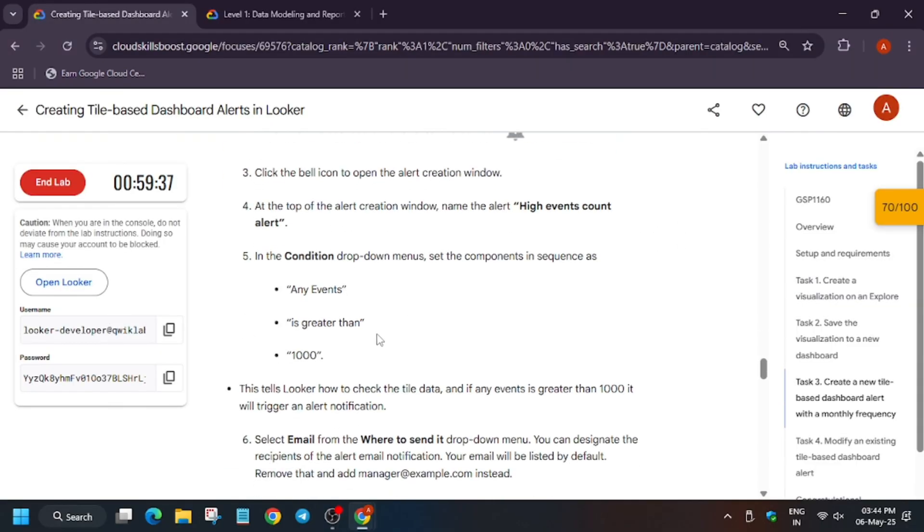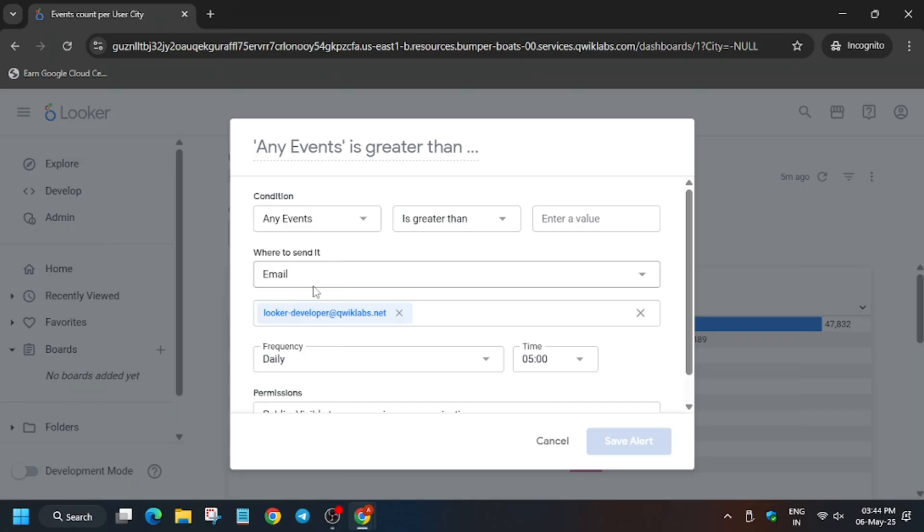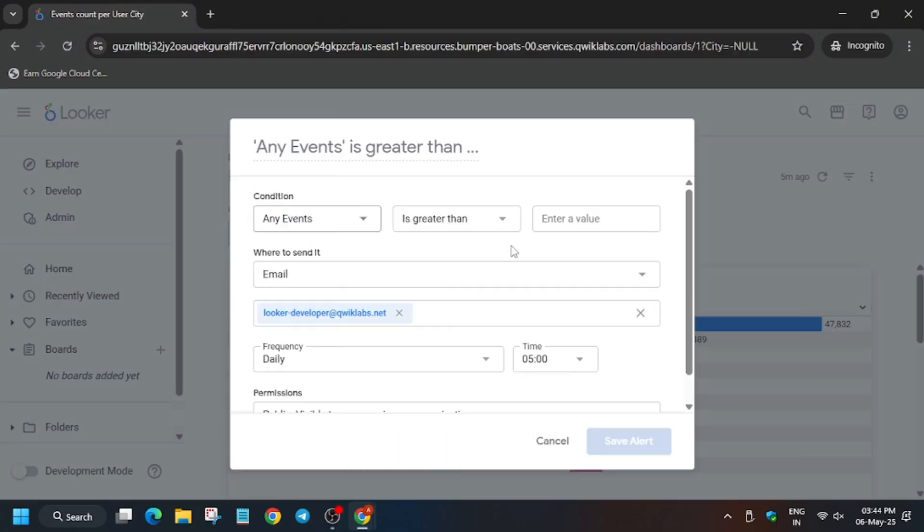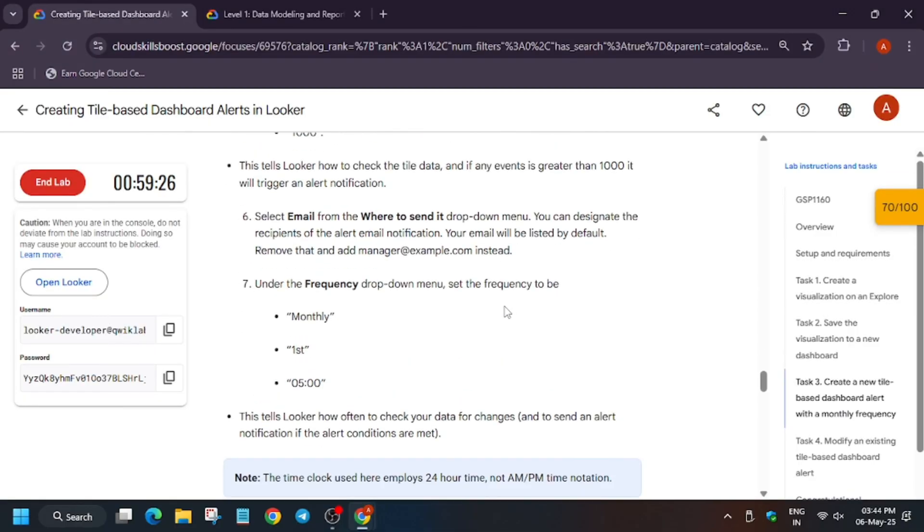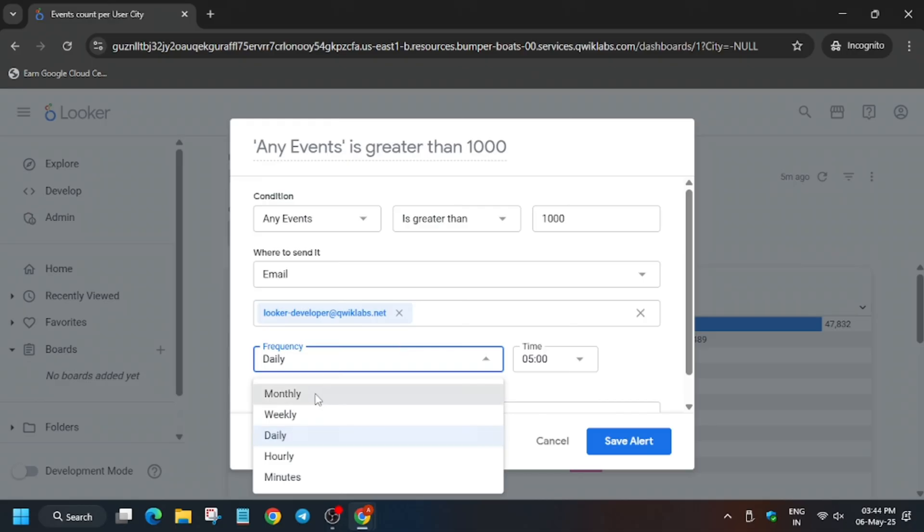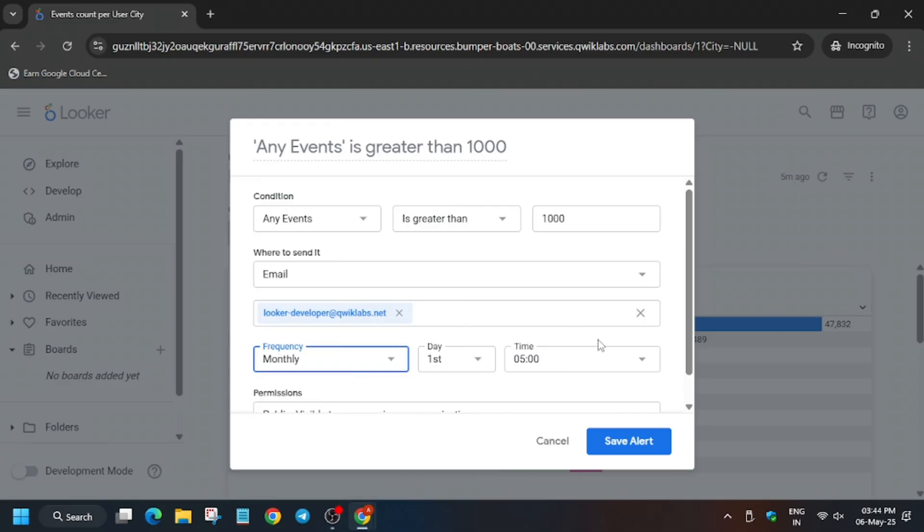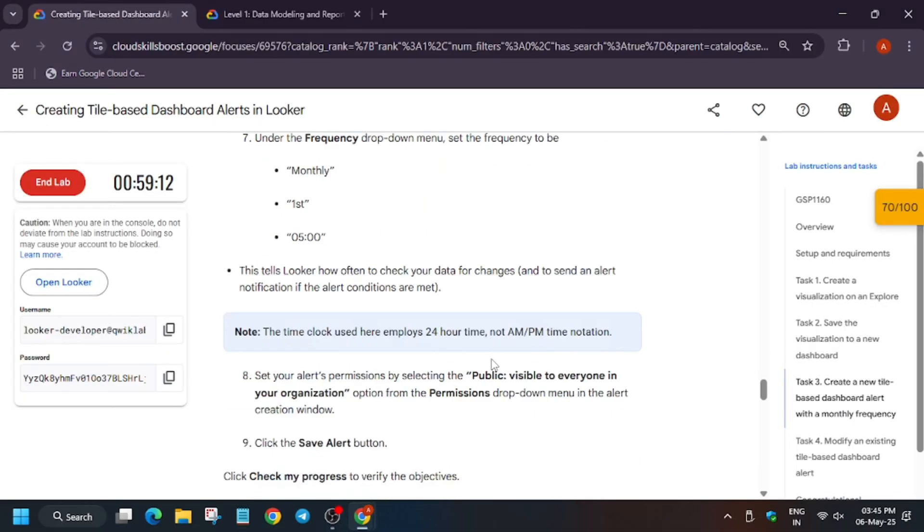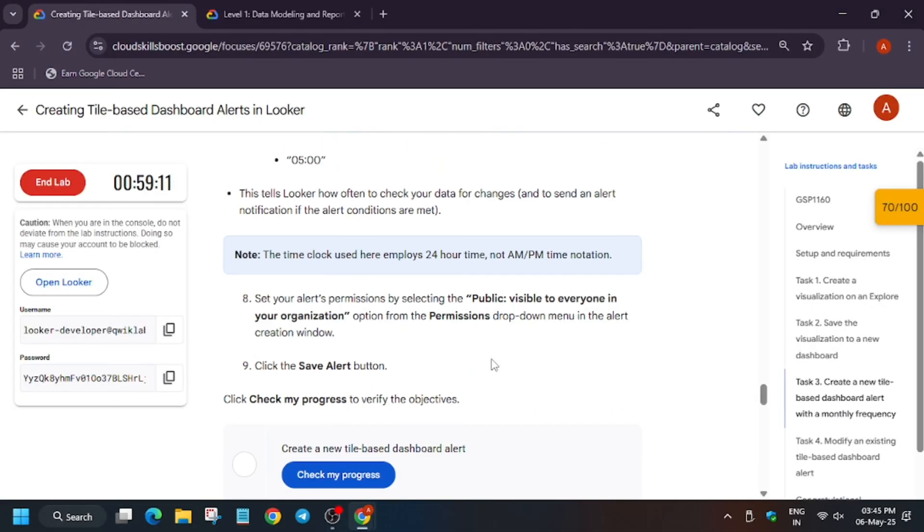Now here you have to modify and add the conditions. Here is any events greater than and the value will be thousand. Just update the value. Now from here we have to update the frequency. Go to the frequency and change it to monthly and the time will be 5 AM.